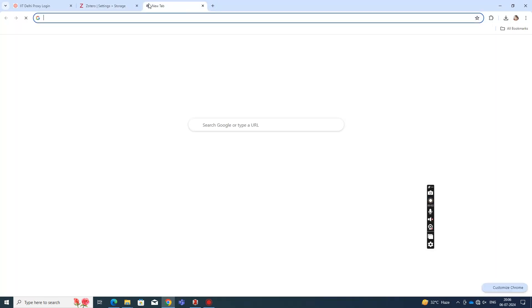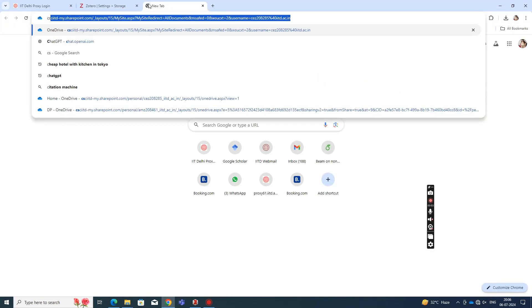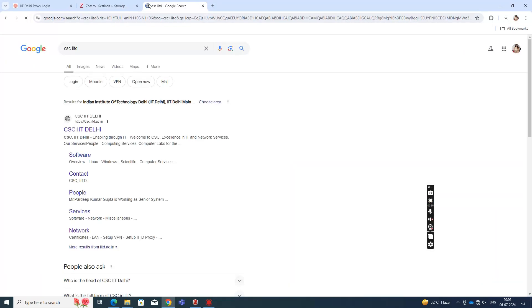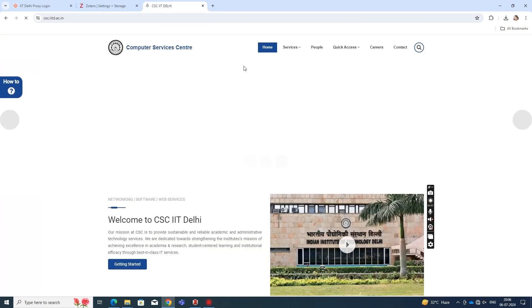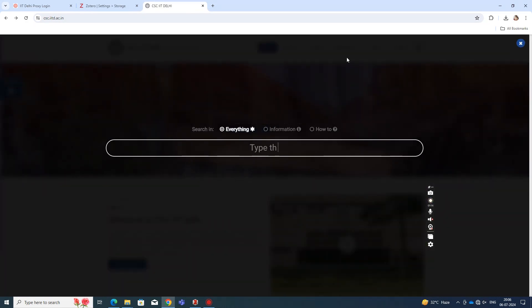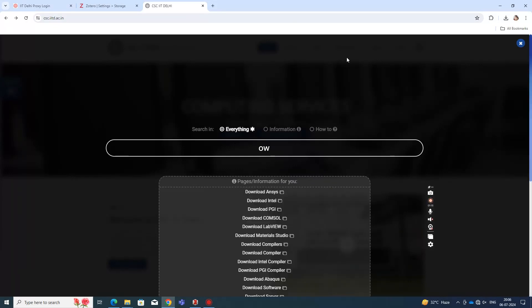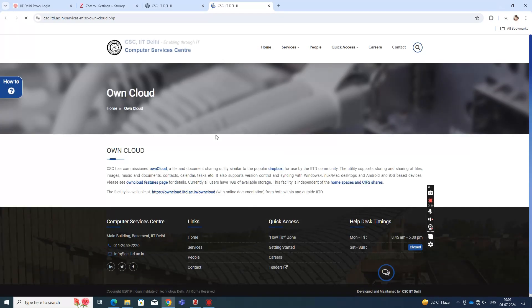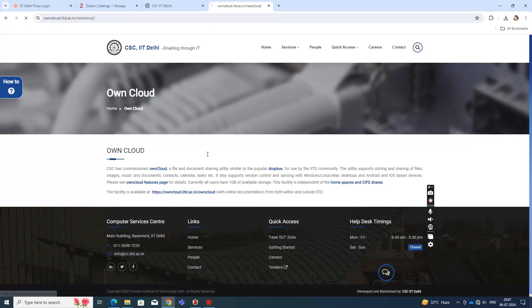One thing that you can do if you are in IIT Delhi or any other major institutions is if they give you access to a service called OwnCloud, then you can use that to increase your storage quota free of cost. IIT Delhi gives you access to this service.